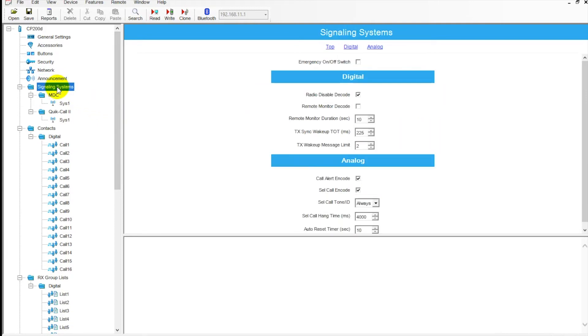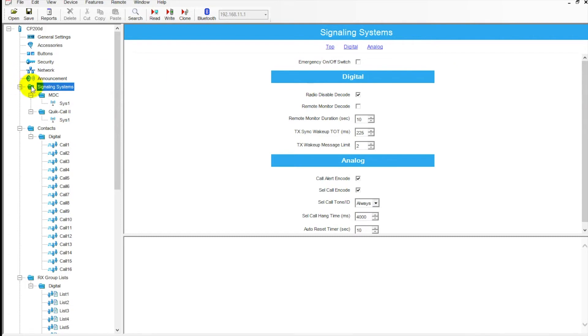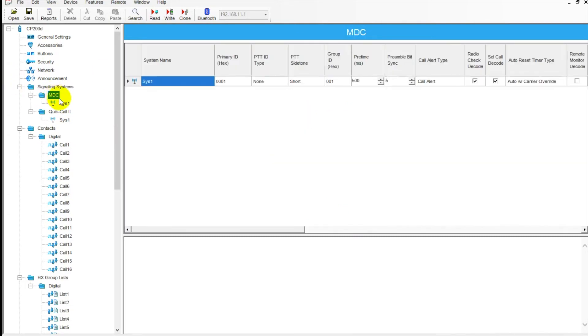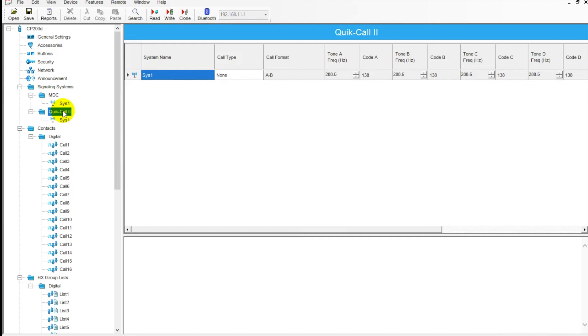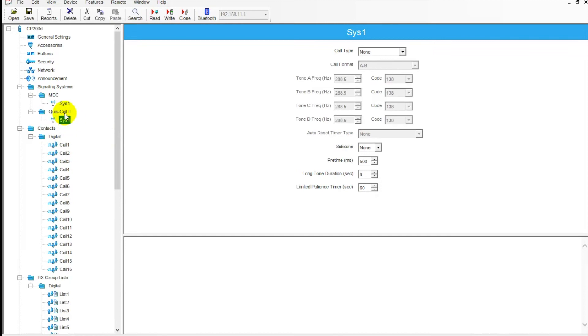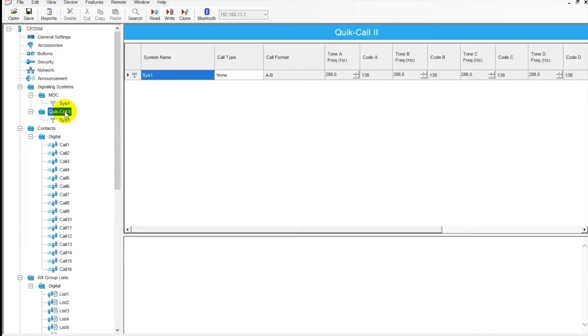Next we've got areas for signaling systems. This is where we can set up our MDC signaling. If we wanted to go in here, we can set all this up. This is where you would set your system. It's also equipped with Quick Call 2, so your paging tones. These can still accommodate all of that from a few years ago technology.